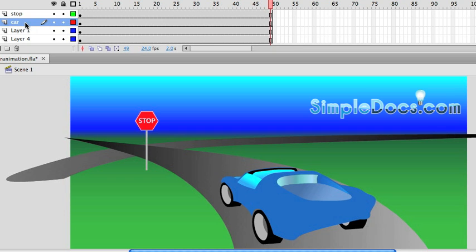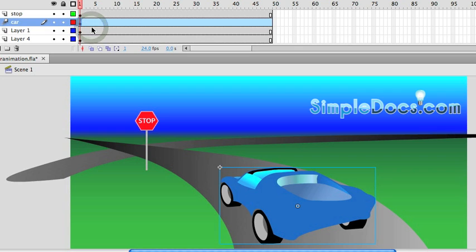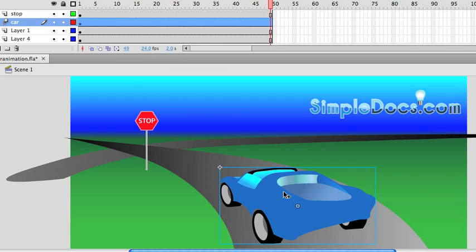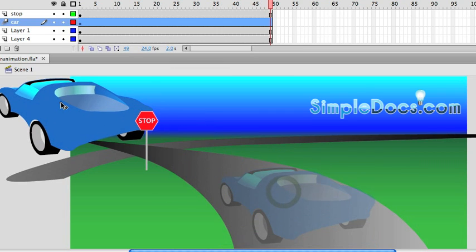So I have this car layer, and I'm going to right click on that and say Create Motion Tween, and I'm going to go all the way down to the last frame, and I'm going to click and drag it and move it on up the road, like so.